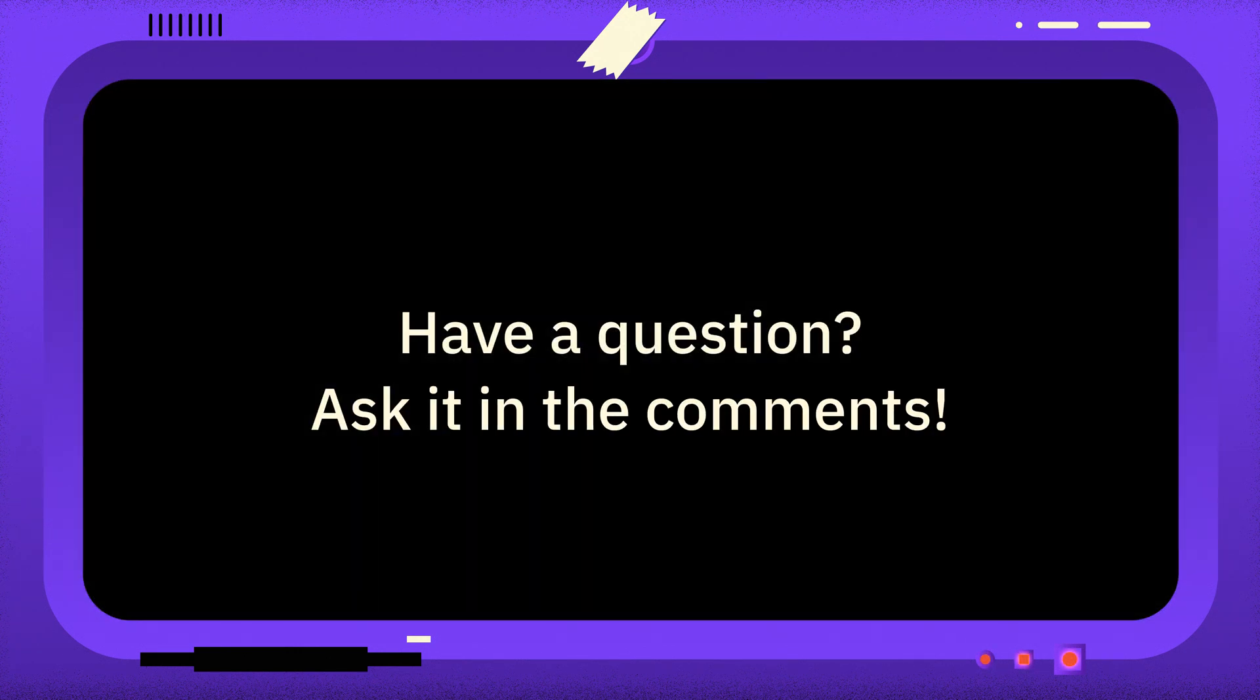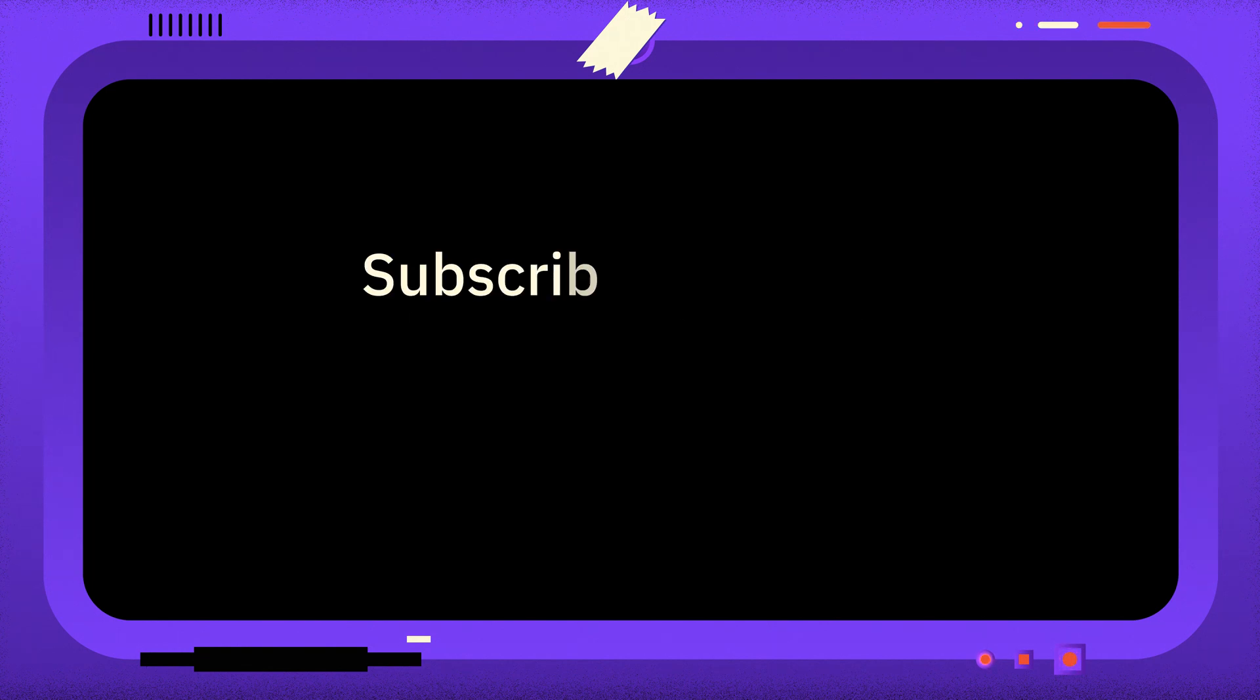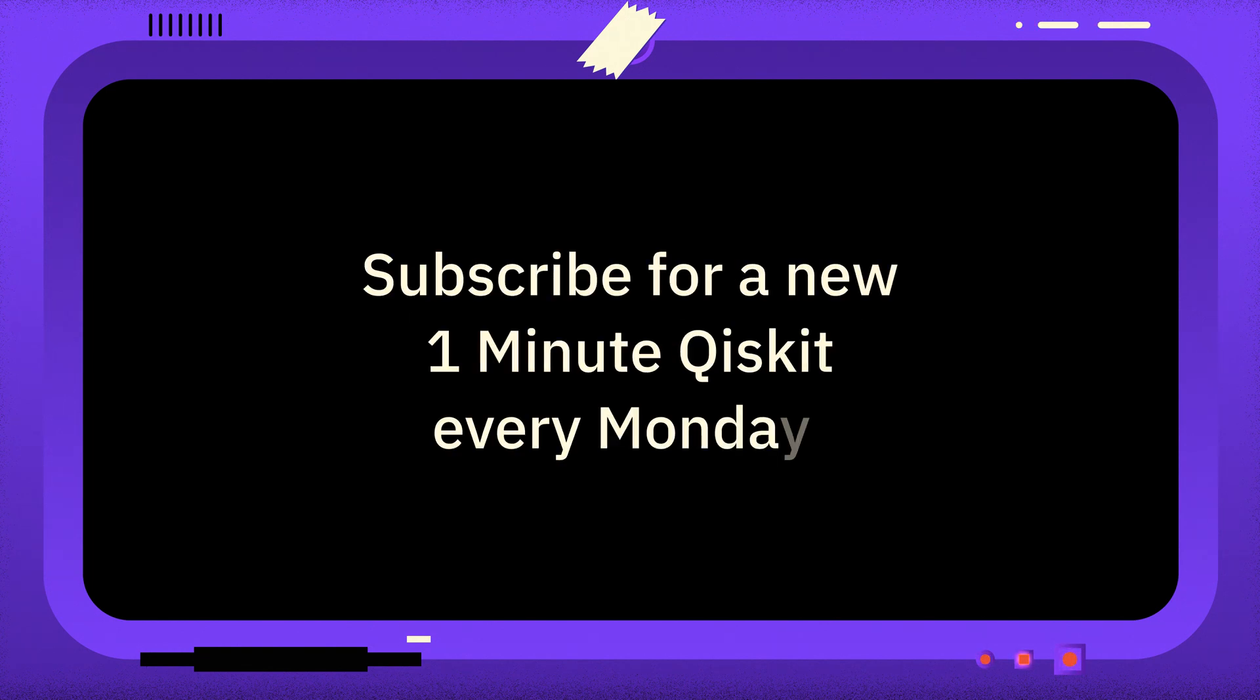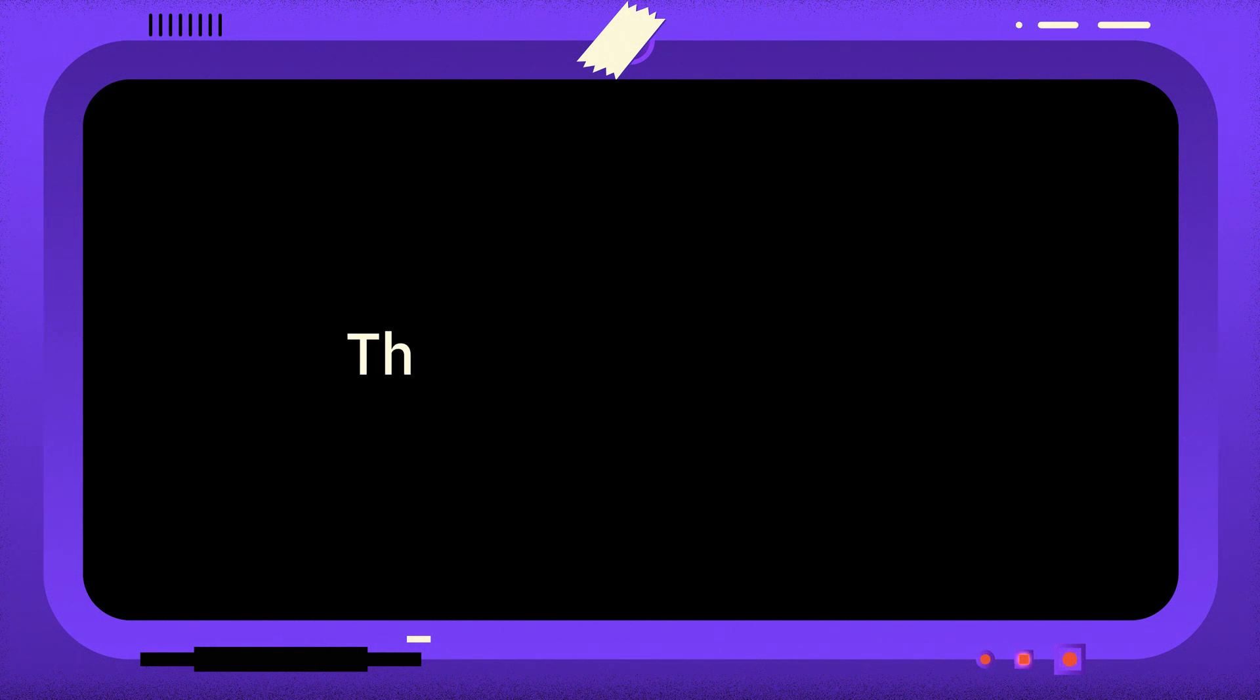If you have a question you want answered, please leave it in the comments. And if you found this video useful, you can subscribe for more One Minute Qiskit every Monday, as well as other quantum and Qiskit related videos.